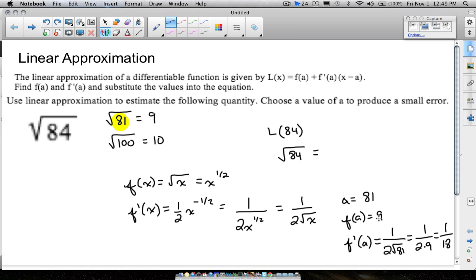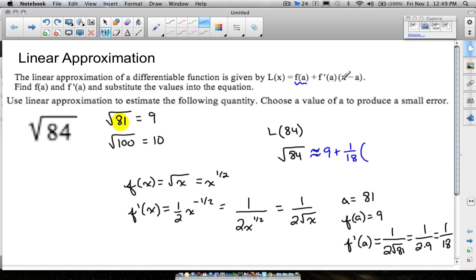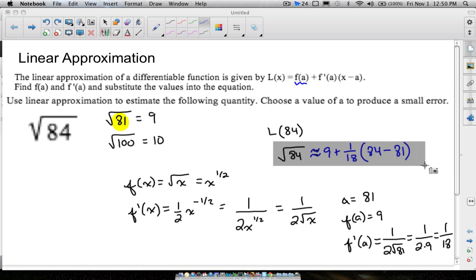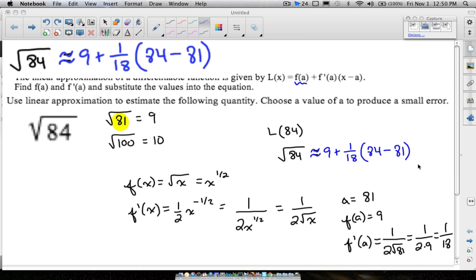Now plugging into the linear approximation formula: f(a)=9, f'(a)=1/18, and x=84 (the number we want to find). So the square root of 84 is approximately 9 + (1/18)(84 − 81). Let's compute this to three decimal places.